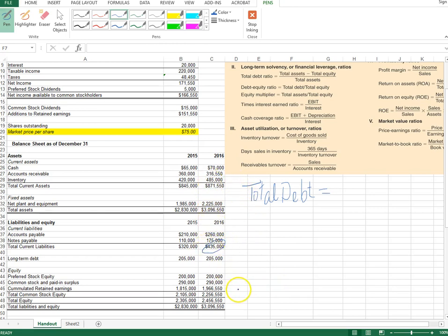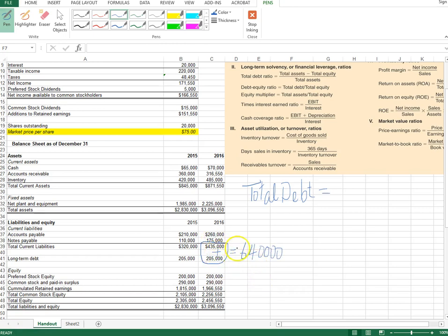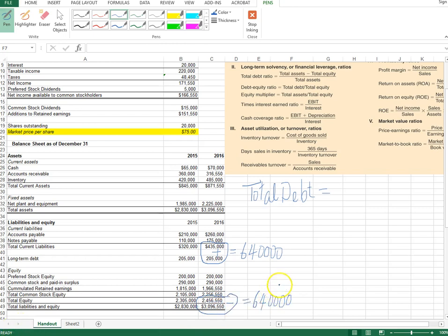The firm has current liabilities of $435,000 and long-term liabilities of $205,000. Adding these together gives total debt of $640,000. The other approach — subtracting total equity from total assets — uses total assets of $3,096,550 minus total equity of $2,456,550, and it should give us the same number due to the fundamental accounting identity.